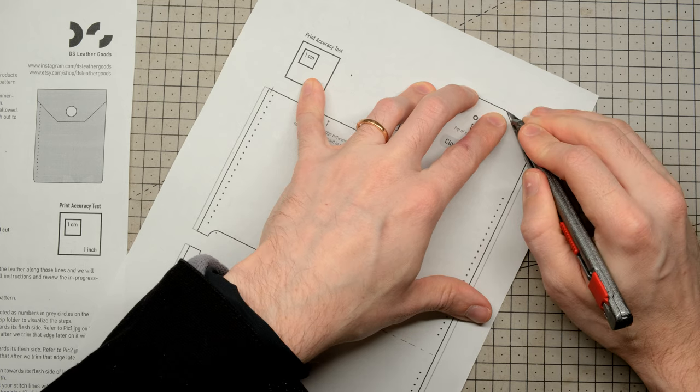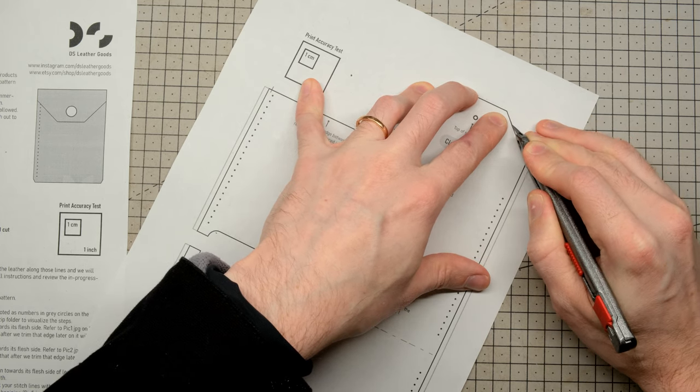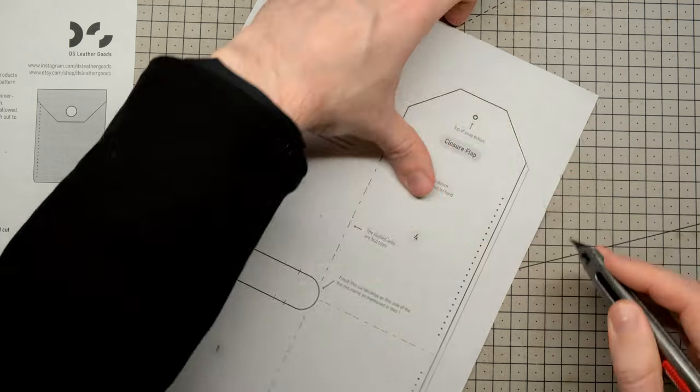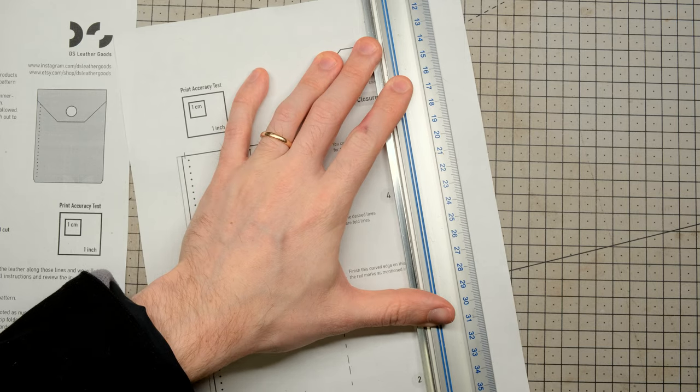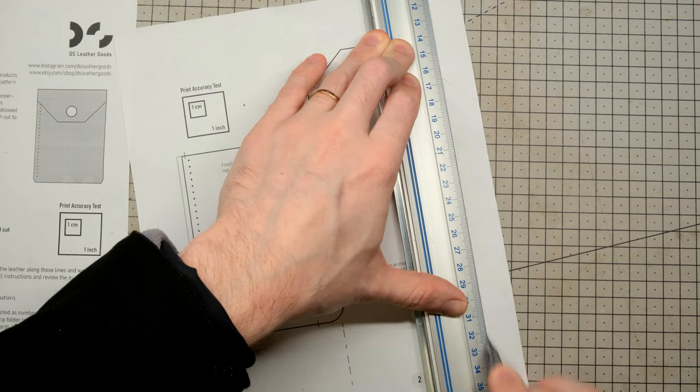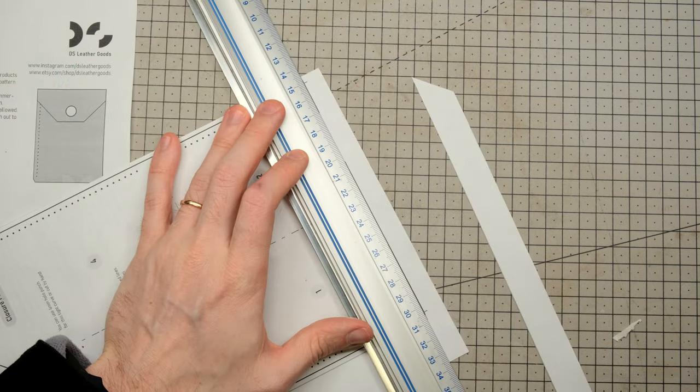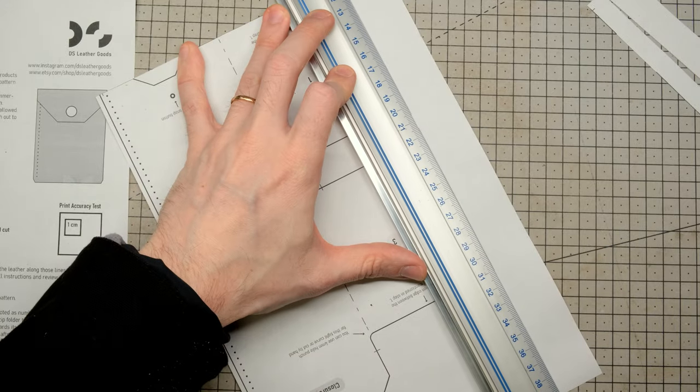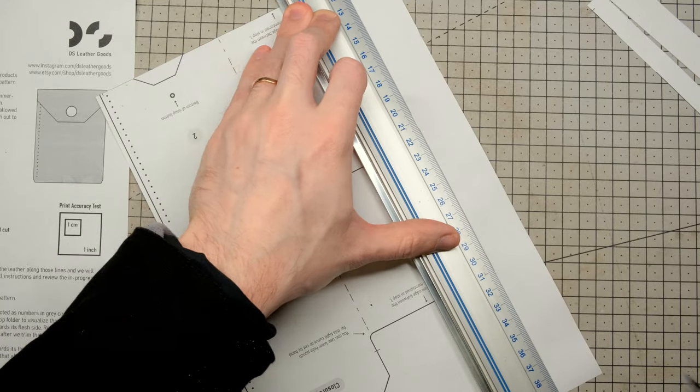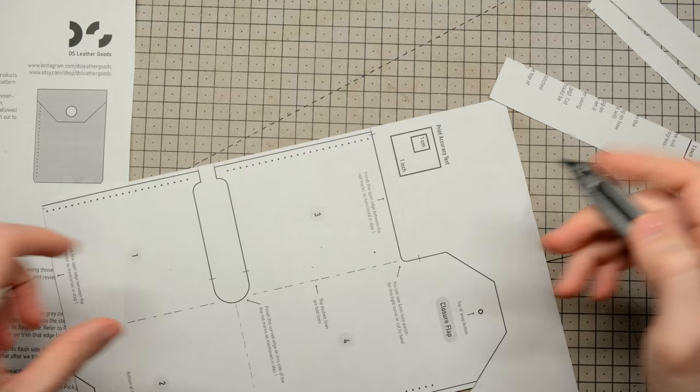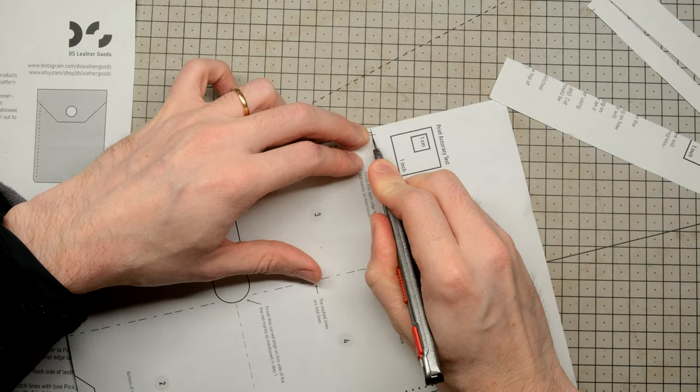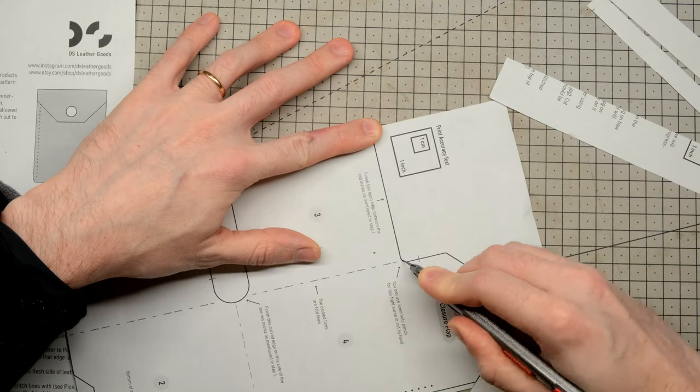Obviously the first thing to do is to cut out your template. I've been following DS Leather Goods on Instagram for a long time now, and have always liked his patterns. They seem to be very clean, very meticulous, and always well thought out.